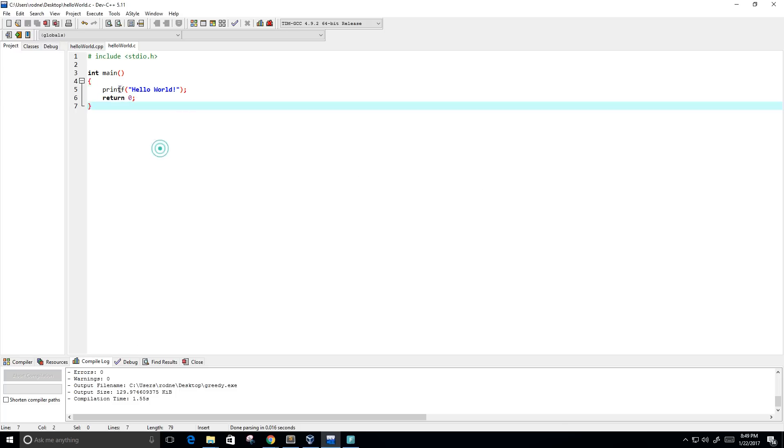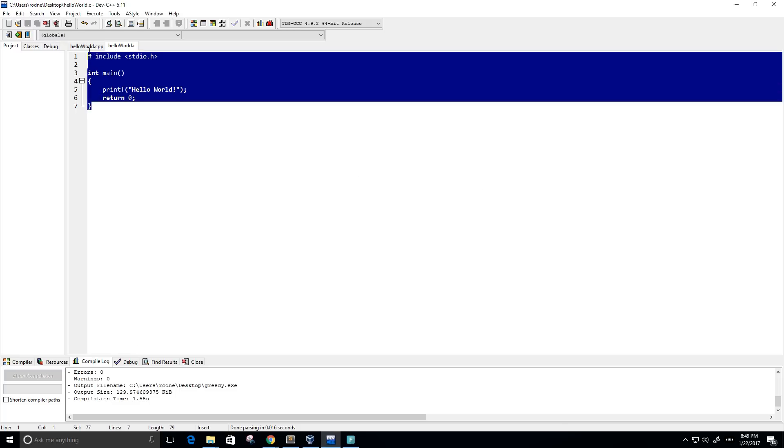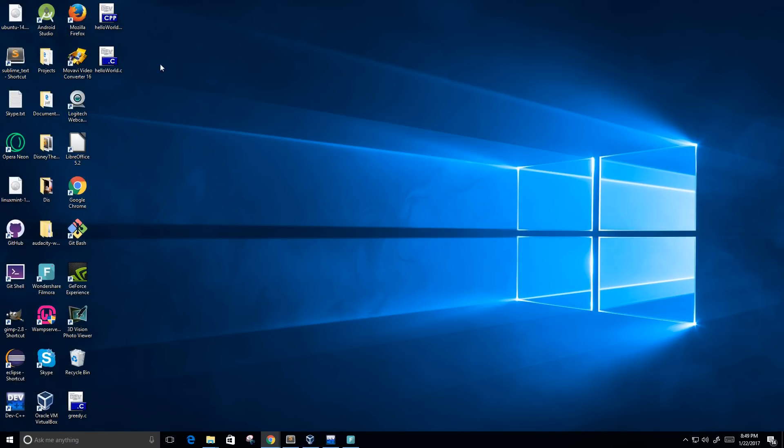So here I have my C program, the source code, and I'm calling it hello world dot C, and I've saved this program on my desktop here.